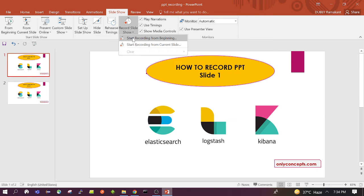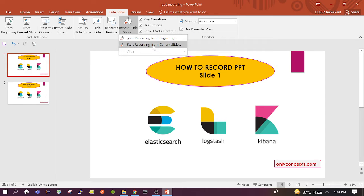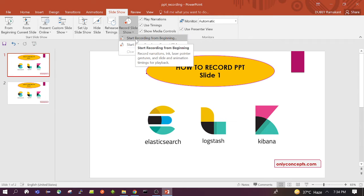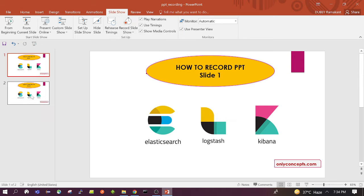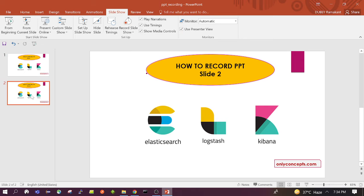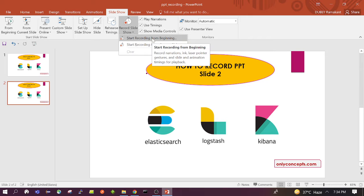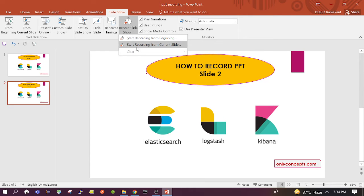Here under this, we will see three options: start recording from beginning, start recording from current slide, and clear. If we click on start recording from beginning, our recording will be started from slide 1. If we click on the second option, recording will be started from the slide which has been selected. Like if I select this second slide and click on start recording from current slide, the recording will start from slide 2.